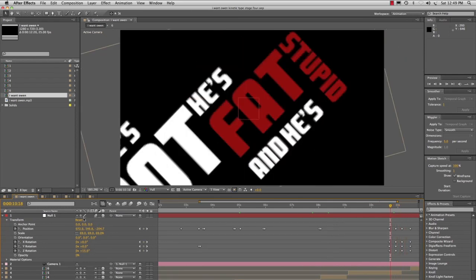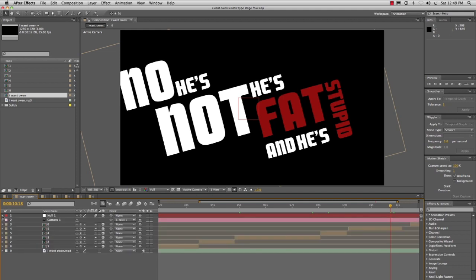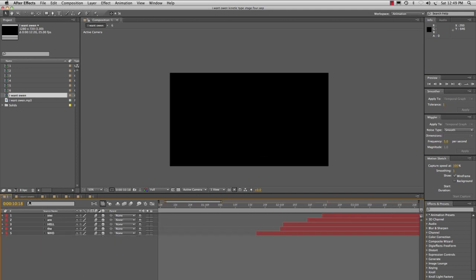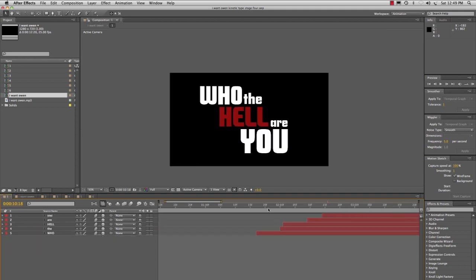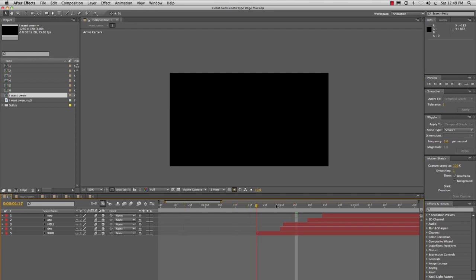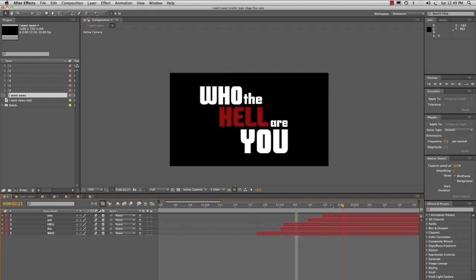So I'm going to take you through the process of setting up these individual comps and how to time them with the audio.